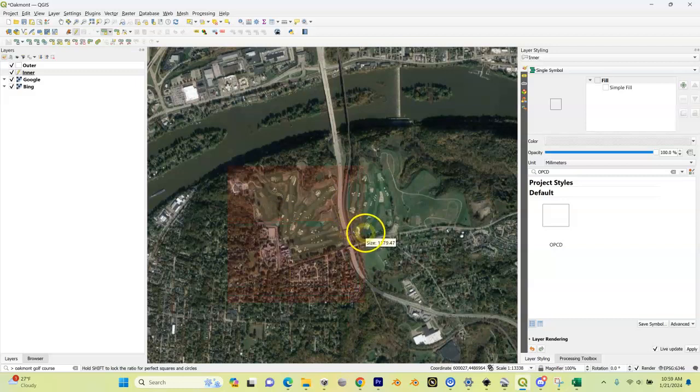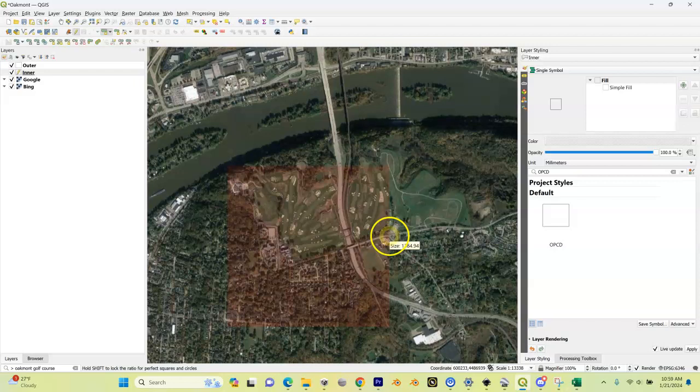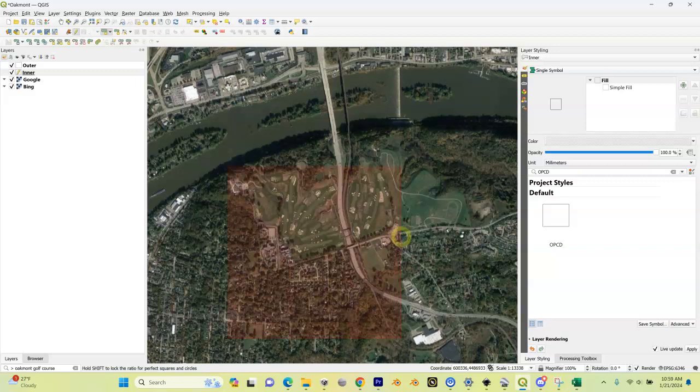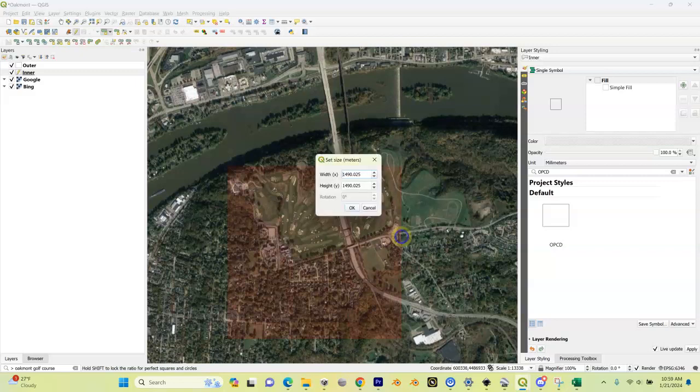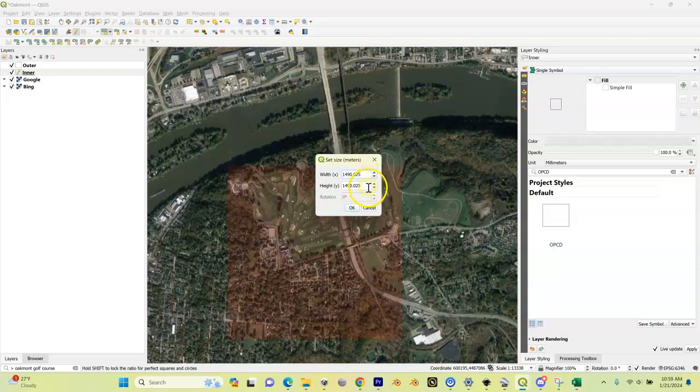I'm going to pull this over and hold down shift. When I hold down shift, it's going to force it to be square. I'm pulling this down and making sure that I got the course covered side to side and top to bottom. Now I'm going to click again, and you're going to see it's giving me my width.